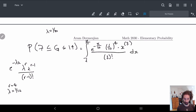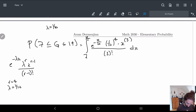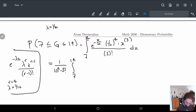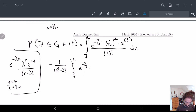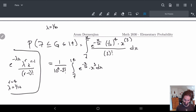At this point we're going to evaluate the integral. Bringing all the constants out front, we get (1/10)^4 times (1/3 factorial), times the integral from 7 to 14 of e to the minus x/10 times x cubed, dx.